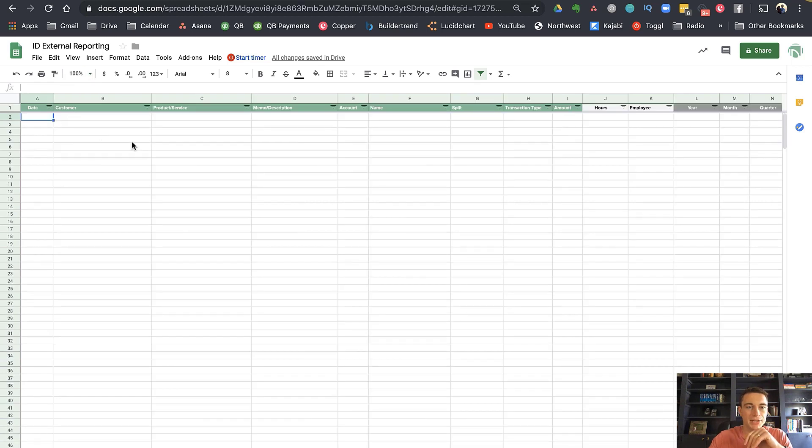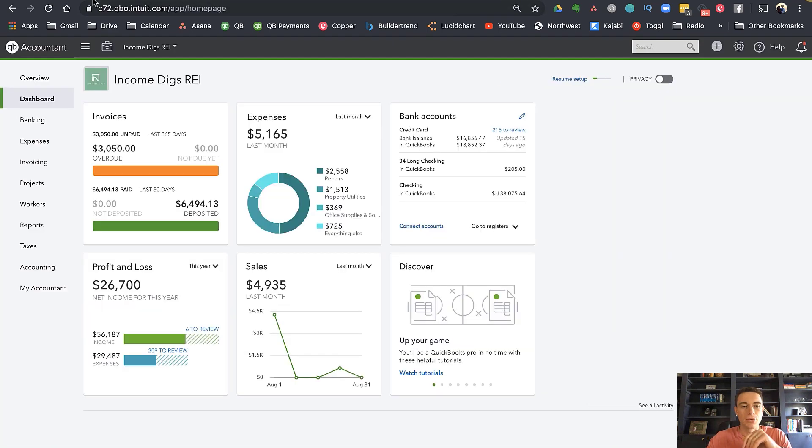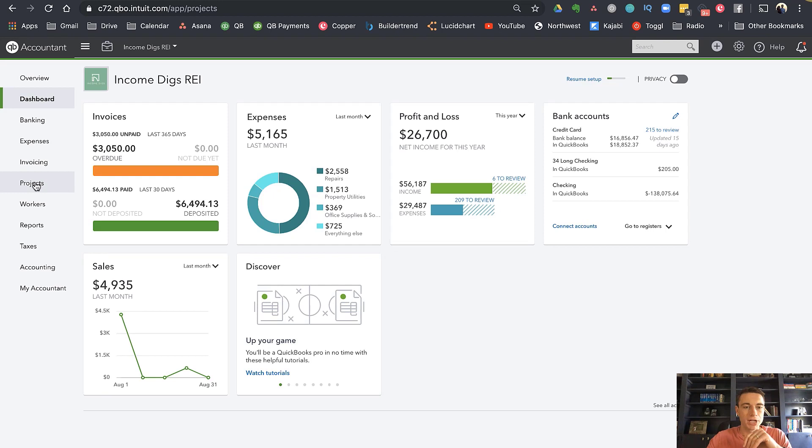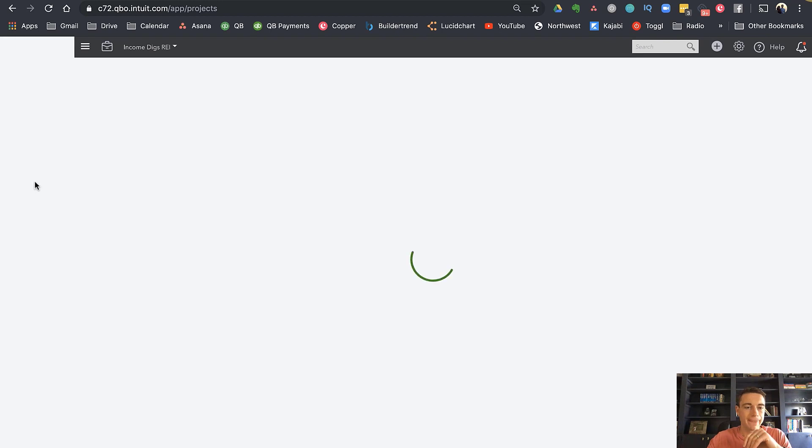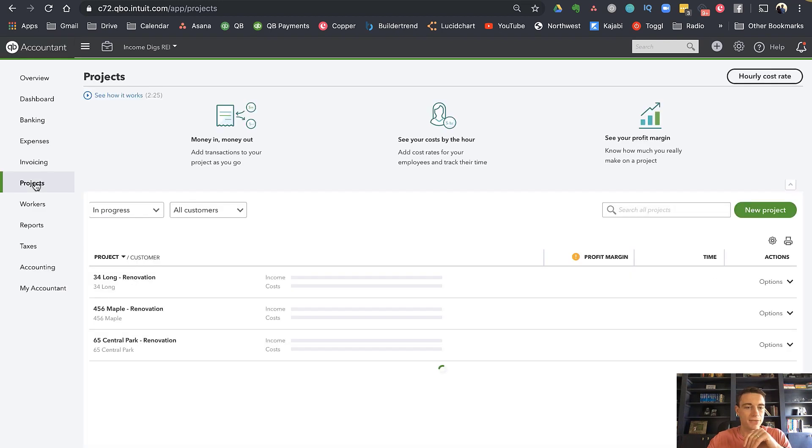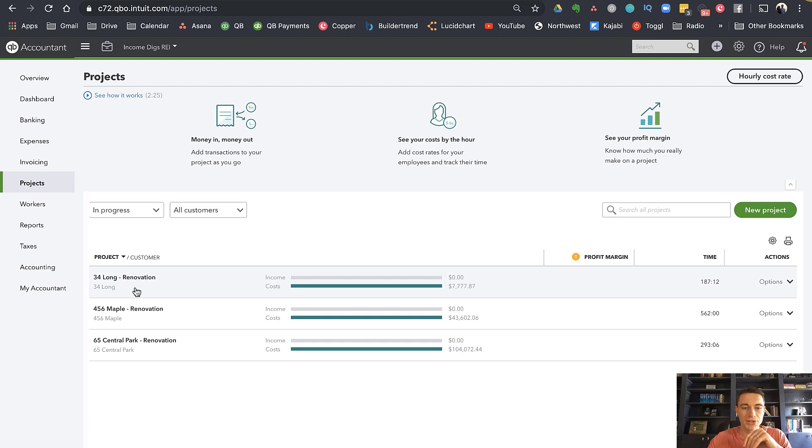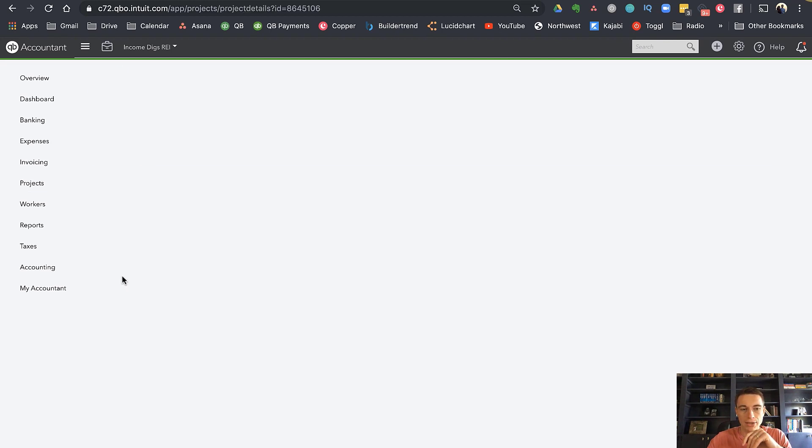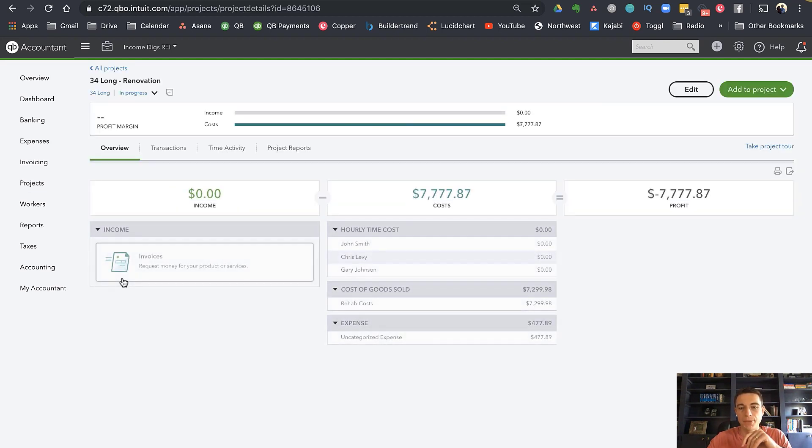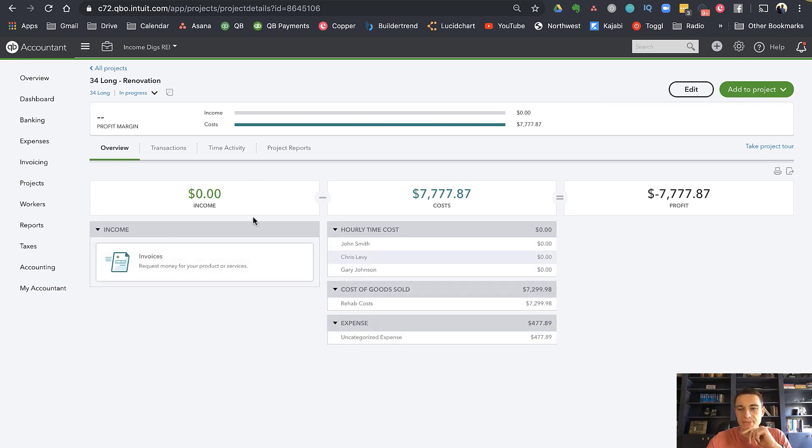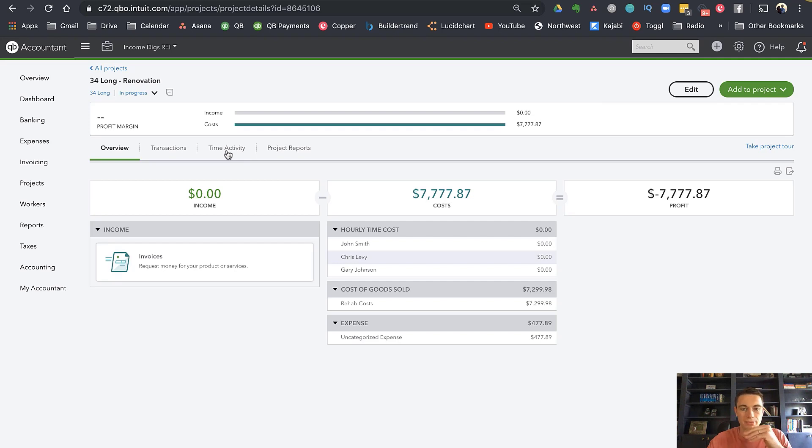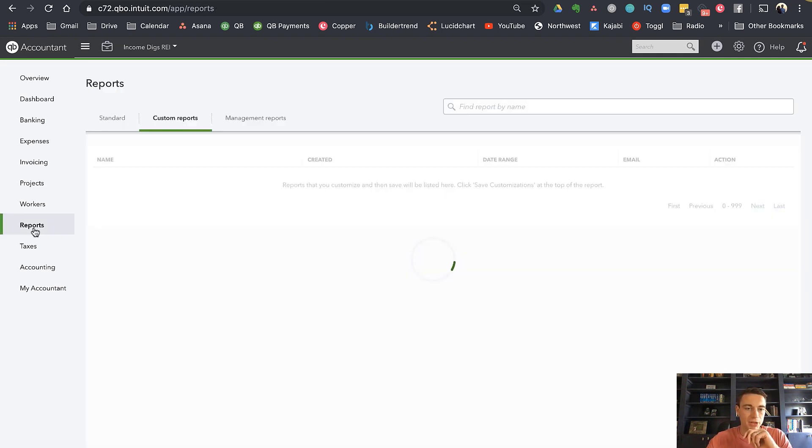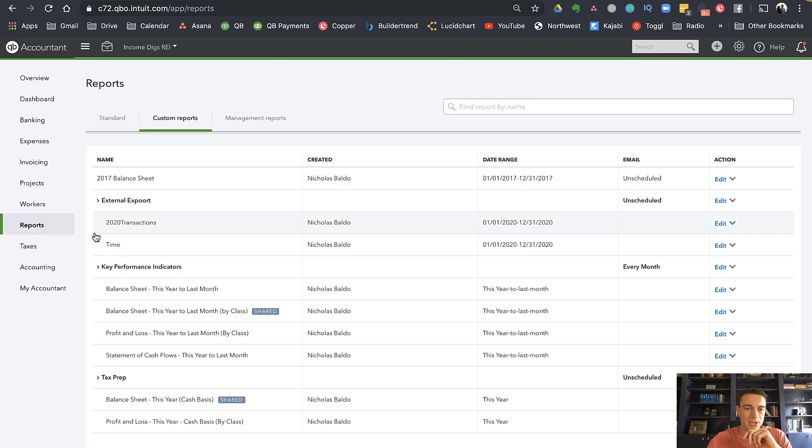Let's jump over to QuickBooks. So what I have in QuickBooks, if I go to my projects, I have three projects that are underway: 34 long renovation, 456 maple renovation, and 65 central park renovation. Now I can go into these and look at the transactions and the reports. But again, this is a rehab, I'm not going to have any income. I have negative profit. So this is kind of useful. But really, what I want to do is get something a little bit more expansive. So what I've done is I've set up a couple of saved reports, and they're in a group called external export.